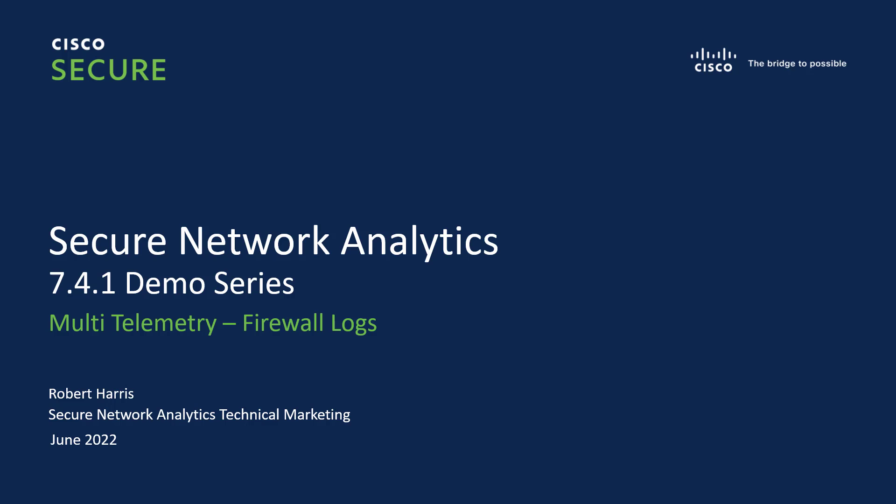Welcome to the Secure Network Analytics version 7.4.1 demo series. Today we're going to be talking about firewall logs under multi-telemetry. This series is presented by the Secure Network Analytics Technical Marketing Engineering team, and my name is Robert Harris.